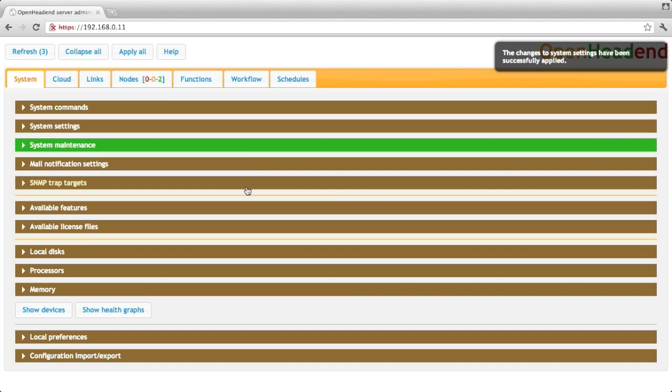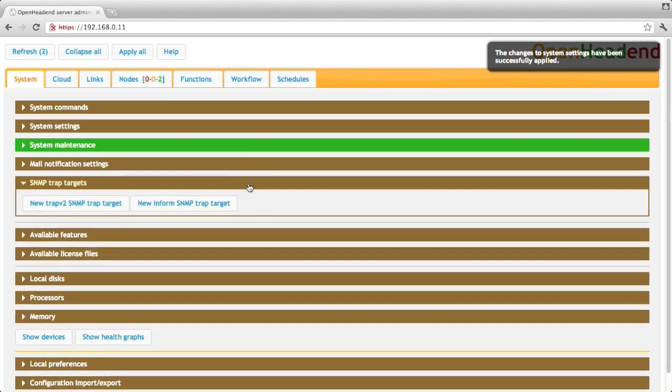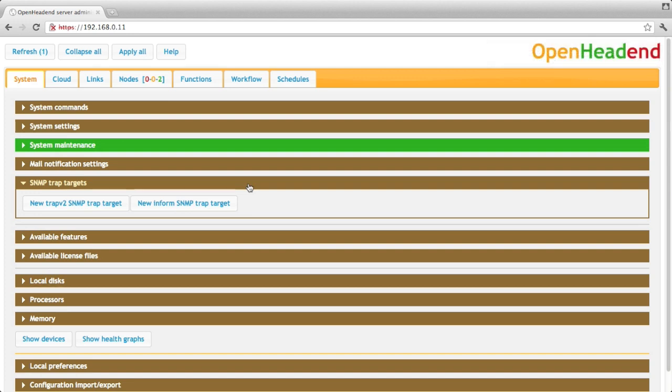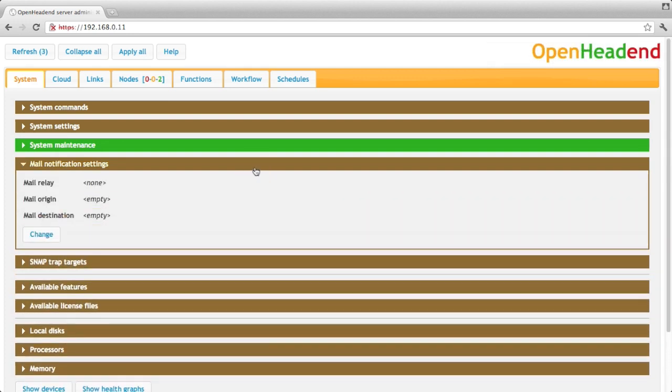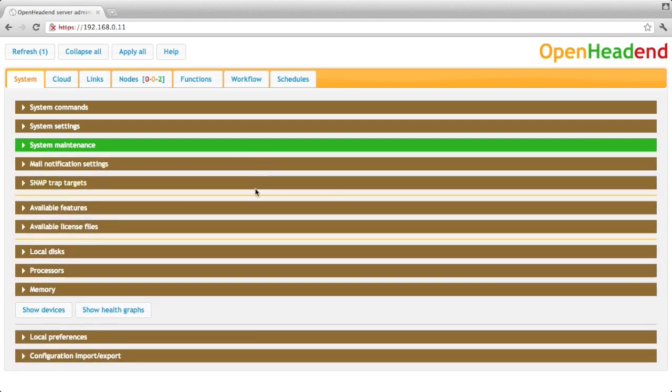You can also configure the trap targets, SNMP trap targets, so that you get an alarm when something goes wrong on the machine. Or you can get the alarms via email over there.